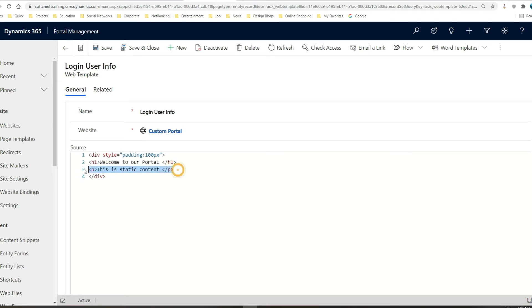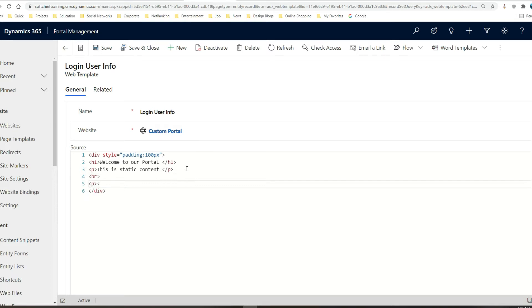I'll go here, add a breakpoint, and type a paragraph. Inside that paragraph I want to display the page title of the portal. The liquid tag to display some information uses two double curly braces — opening and closing — and inside that I will use the liquid object called 'page' and then page dot title, like this: {{ page.title }}.